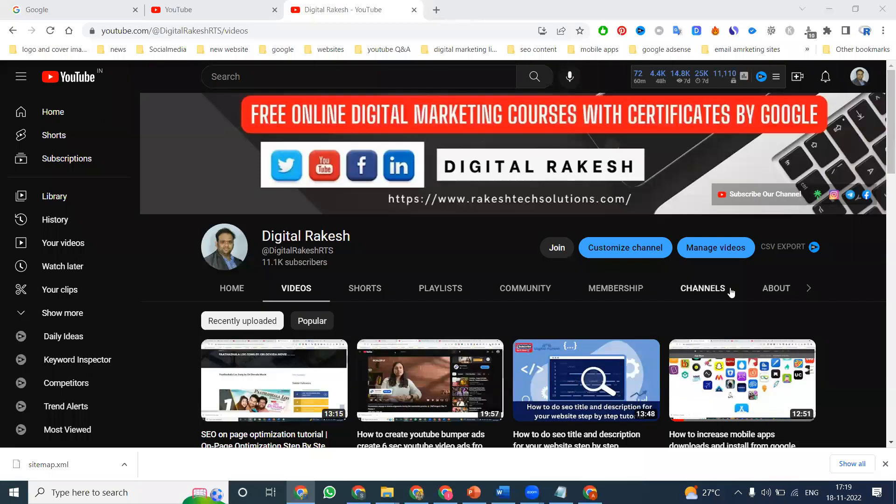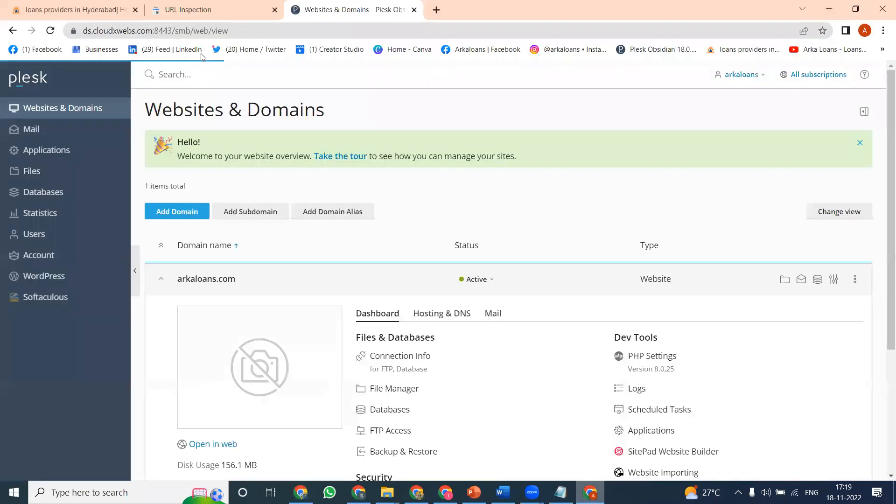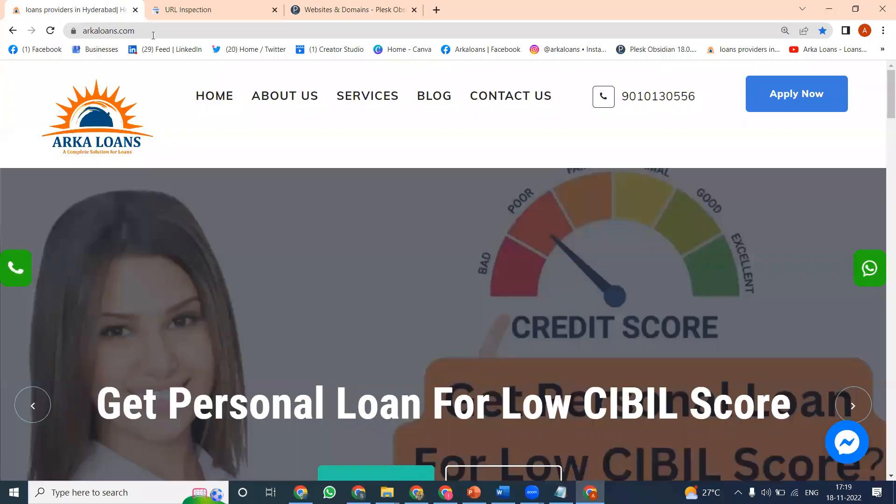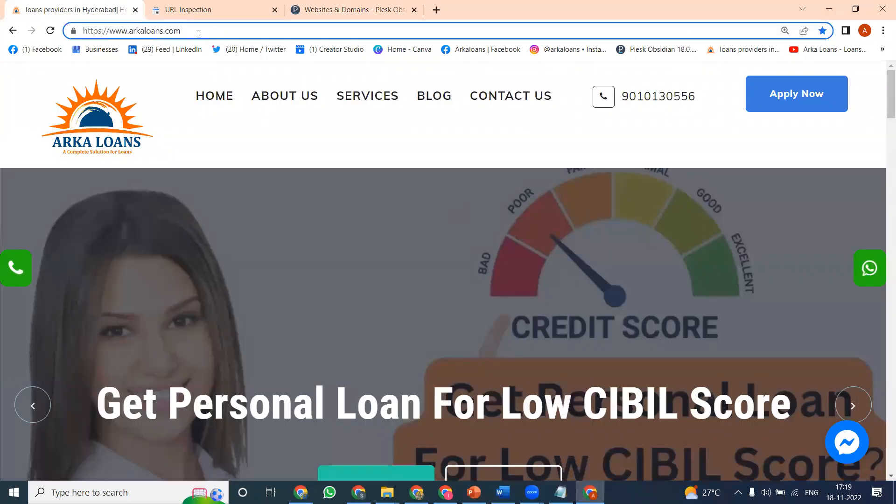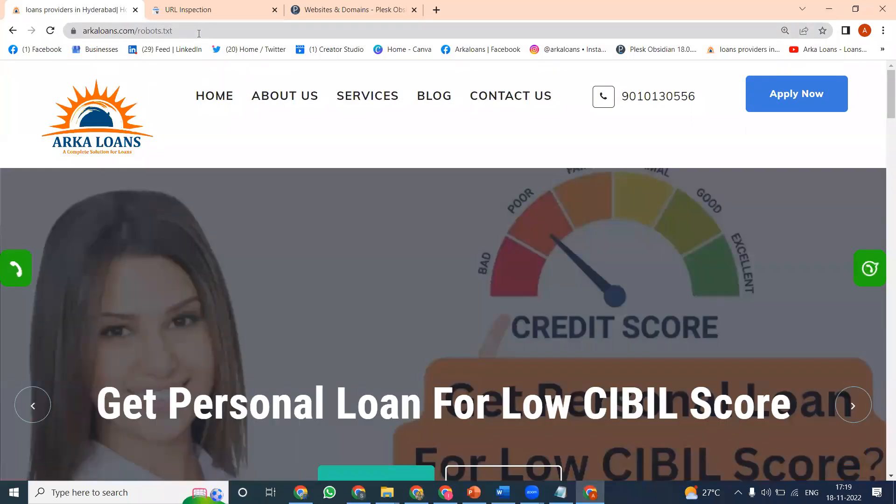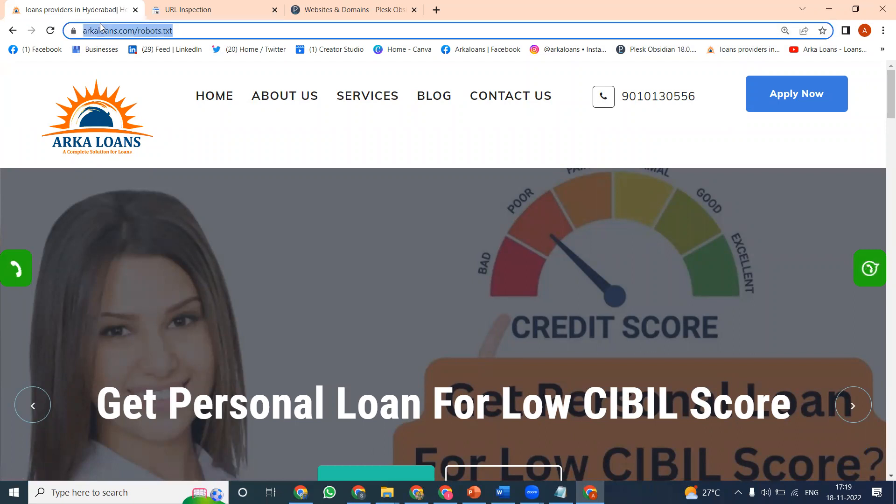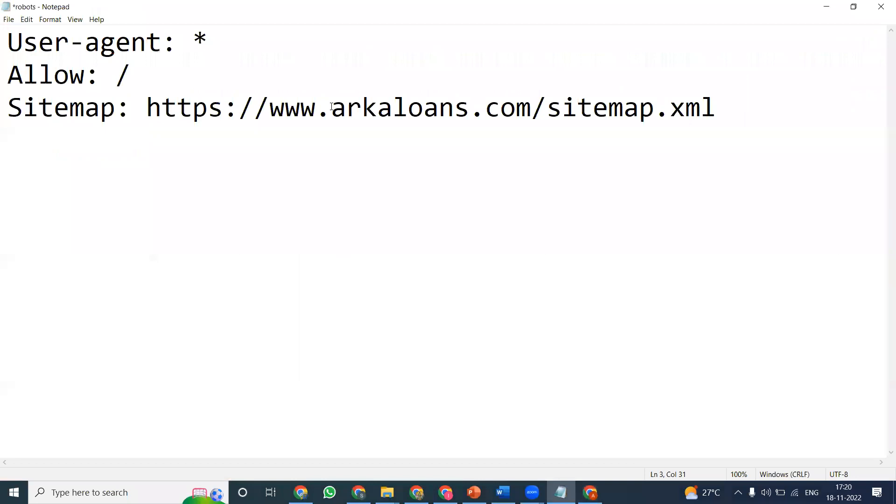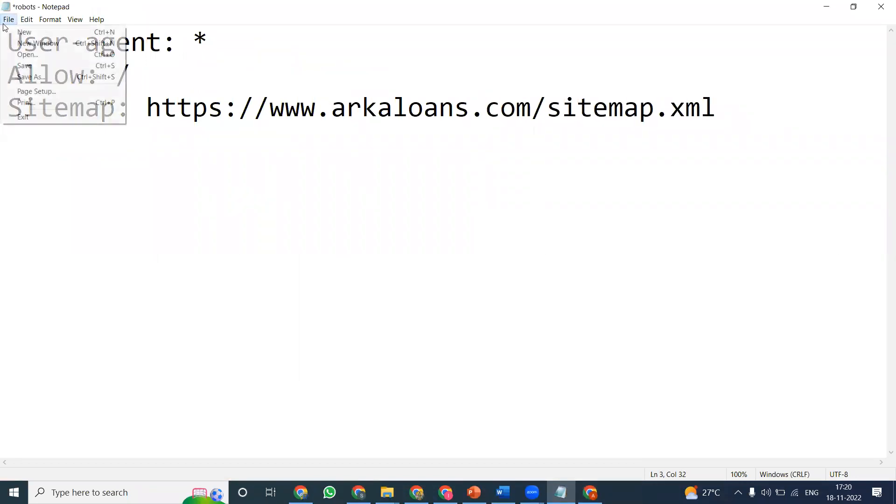Hi, welcome to our channel. The main question is how to update robots.txt file and XML sitemap for any particular website using Plesk panel. Here I'm selecting one website and checking for robots.txt file. It is not available, so first we need to create the robots.txt file, save it, and prepare for upload.